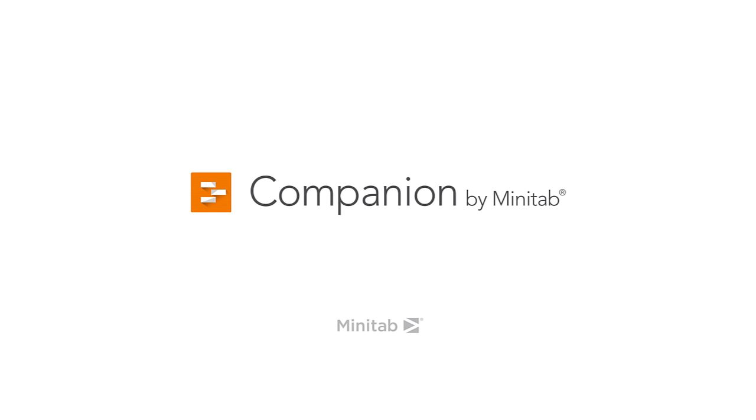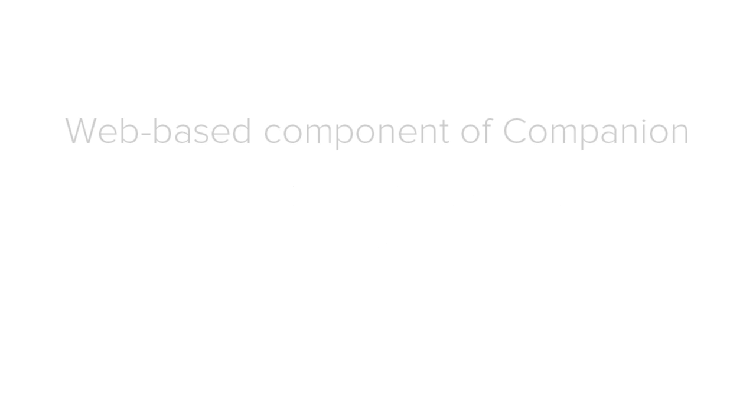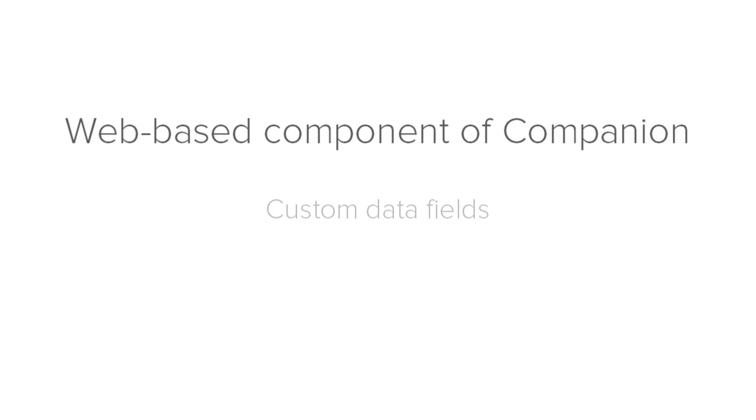Hey everyone, it's Janet from the Companion Development Team here to talk about the Design Center. The Design Center is the web-based component of Companion that lets you customize the data fields and templates used in your deployment.